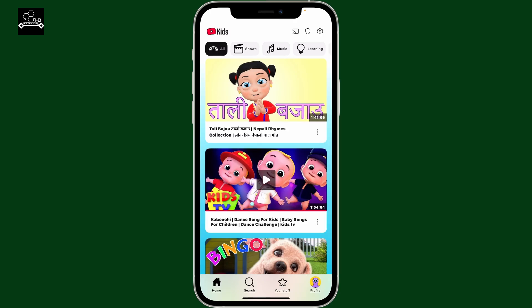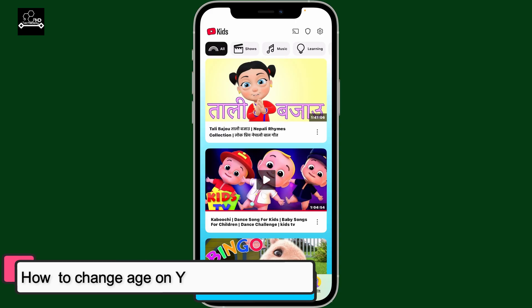Hi everyone! Welcome back to another episode of Appstick Academy. Today in this video we will be learning how to change age on the YouTube Kids application.